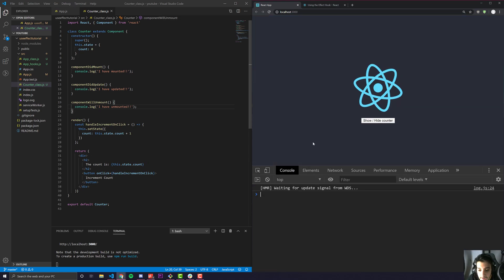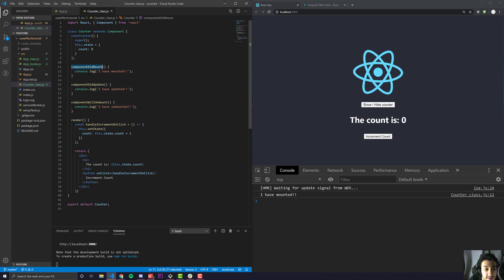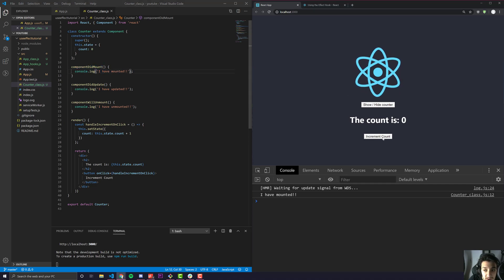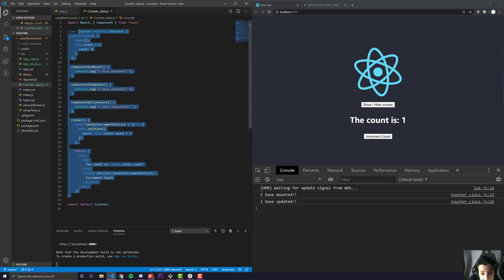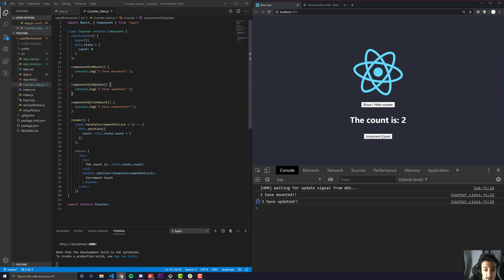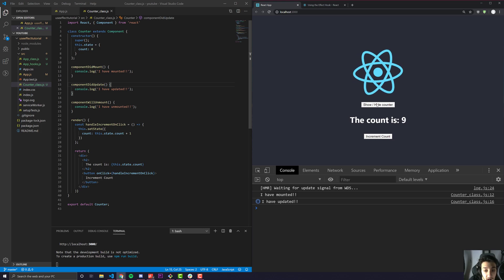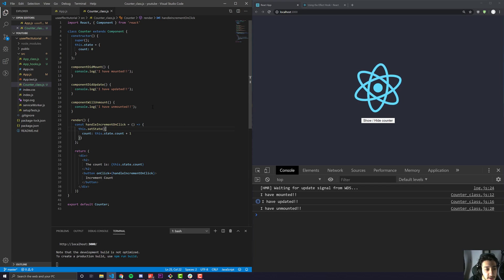Let's go to our console and refresh. When I show the counter for the first time, it says 'I have mounted' — that is when componentDidMount fires, right after the component has been rendered on the page. If I click increment count, it writes that it was updated, so componentDidUpdate is called every time it re-renders. And as soon as I hide the component — unmounting it — componentWillUnmount is called. Now let's look at how we can do all three of these things using the useEffect hook.